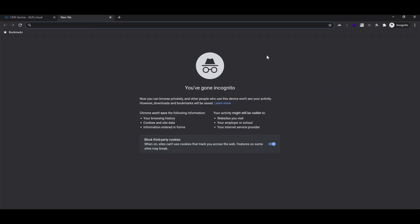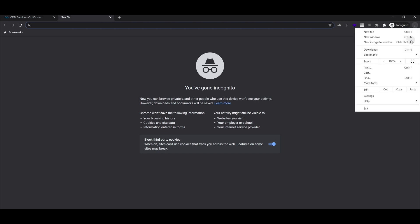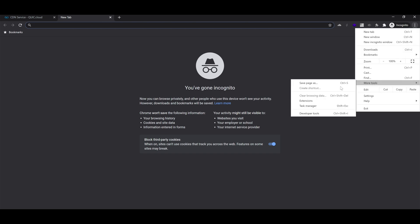Then, go to your browser and same as before, go to menu, more tools, developer tools.